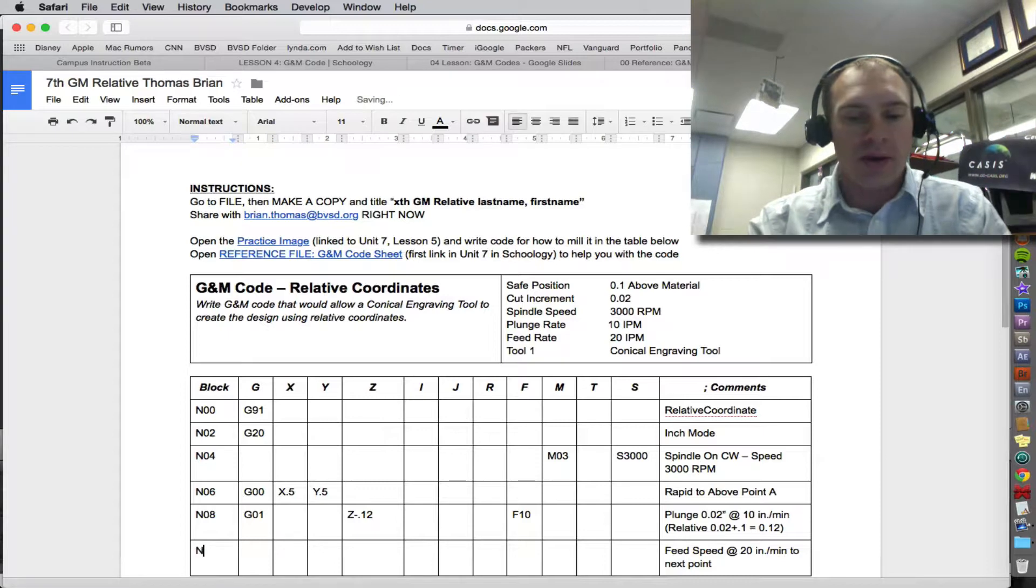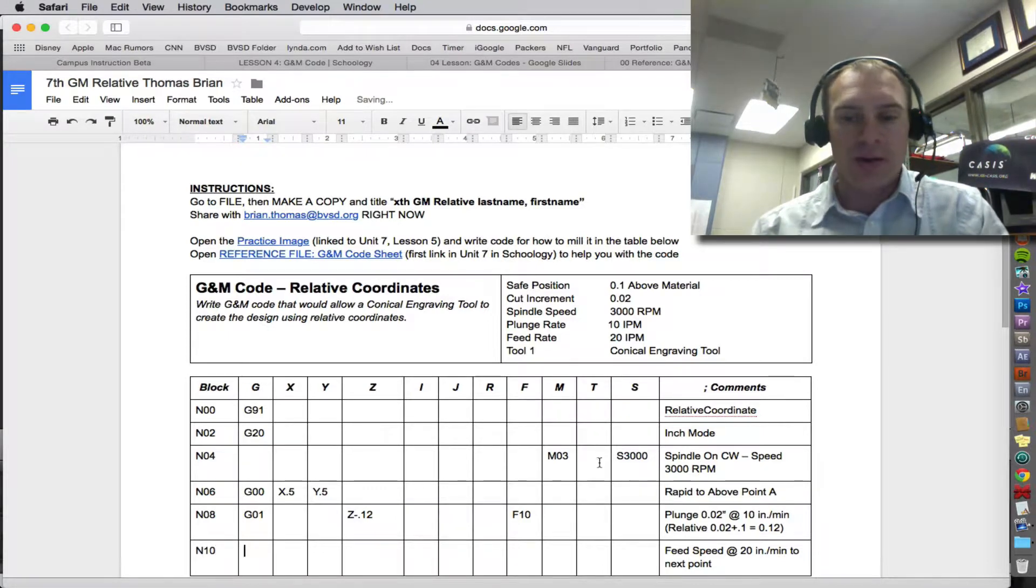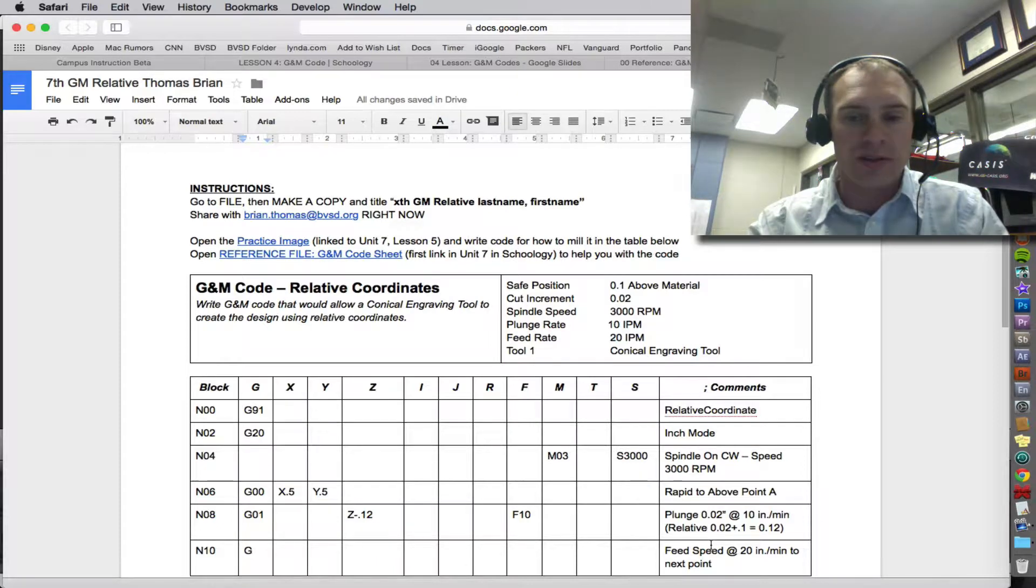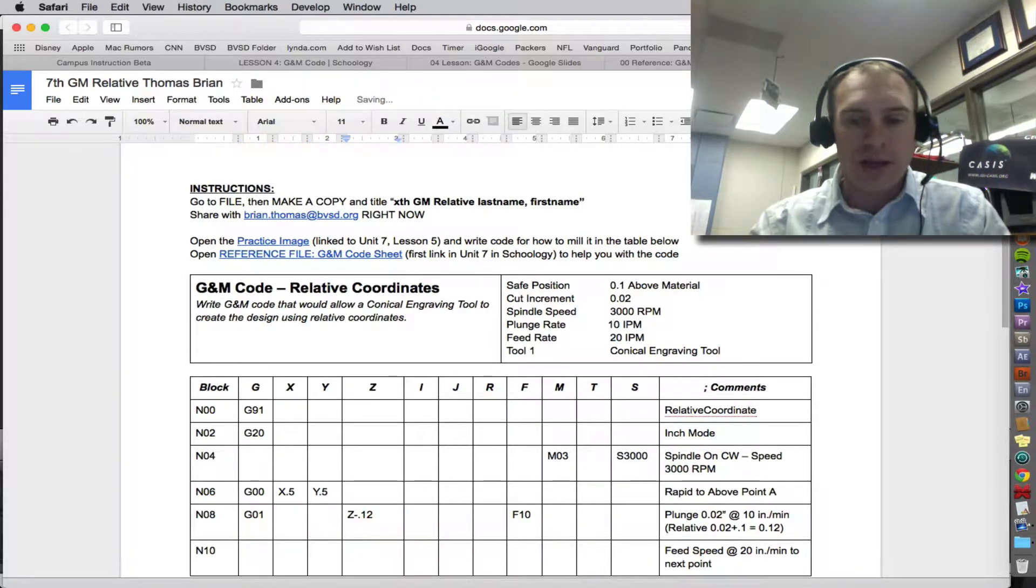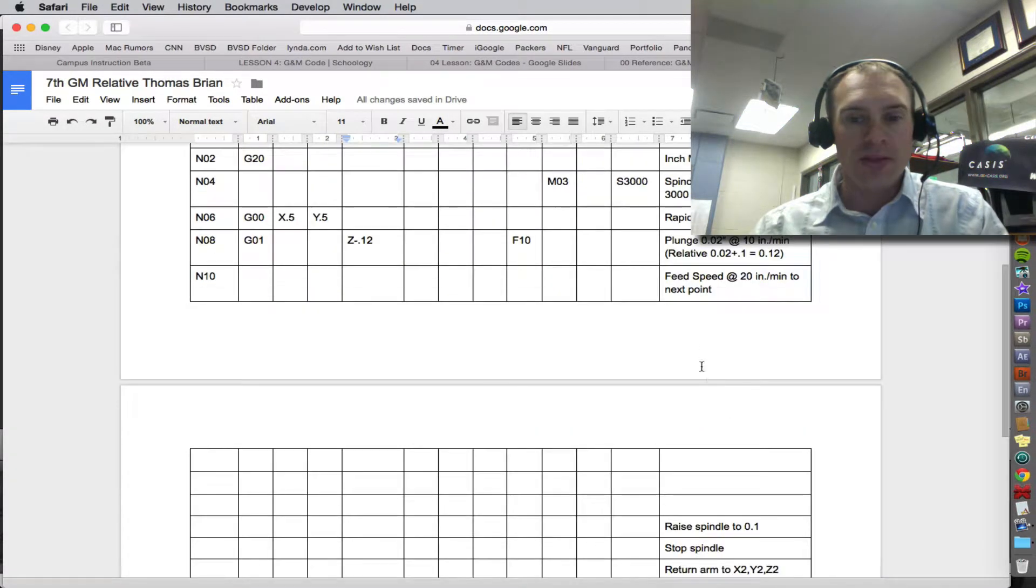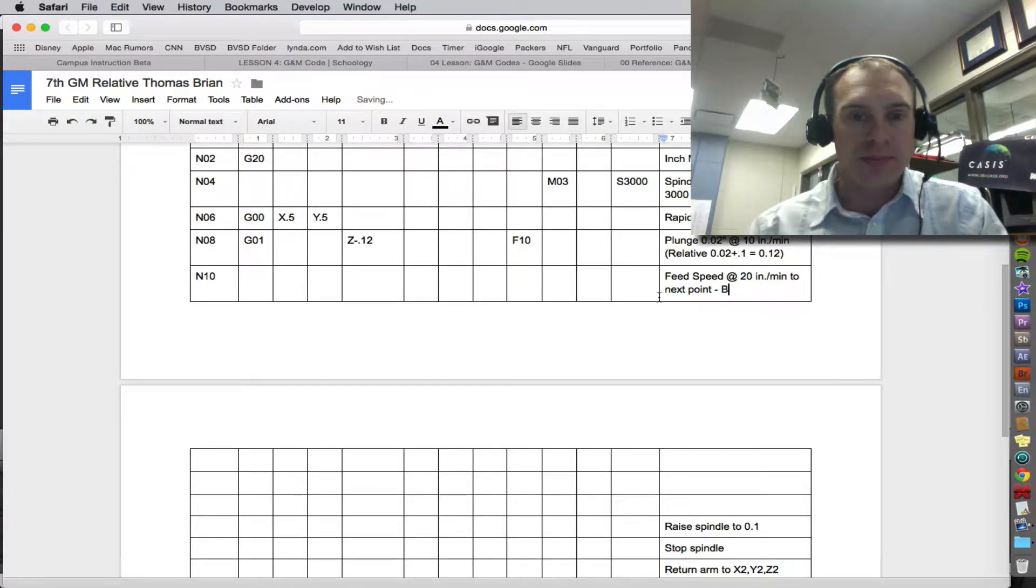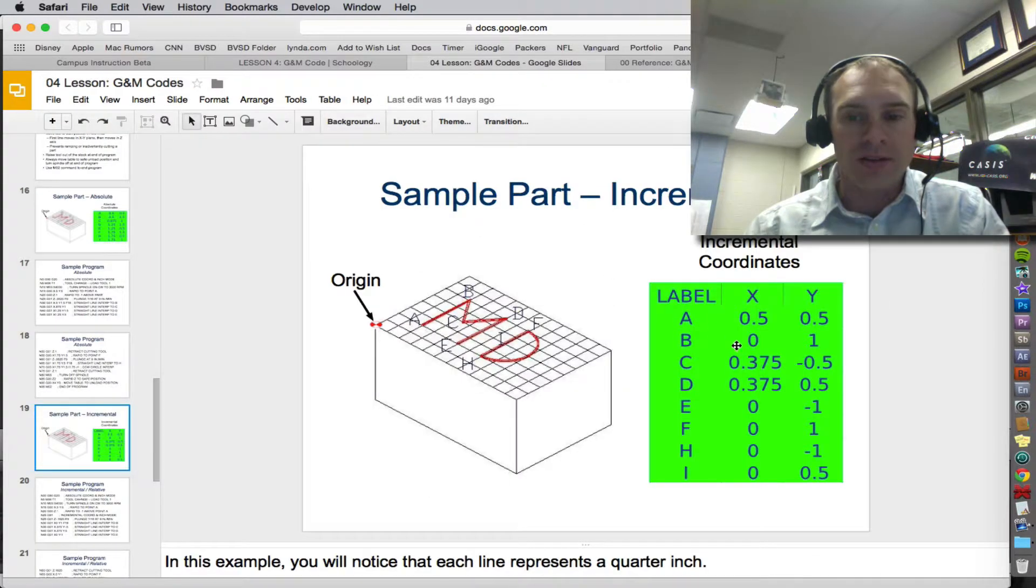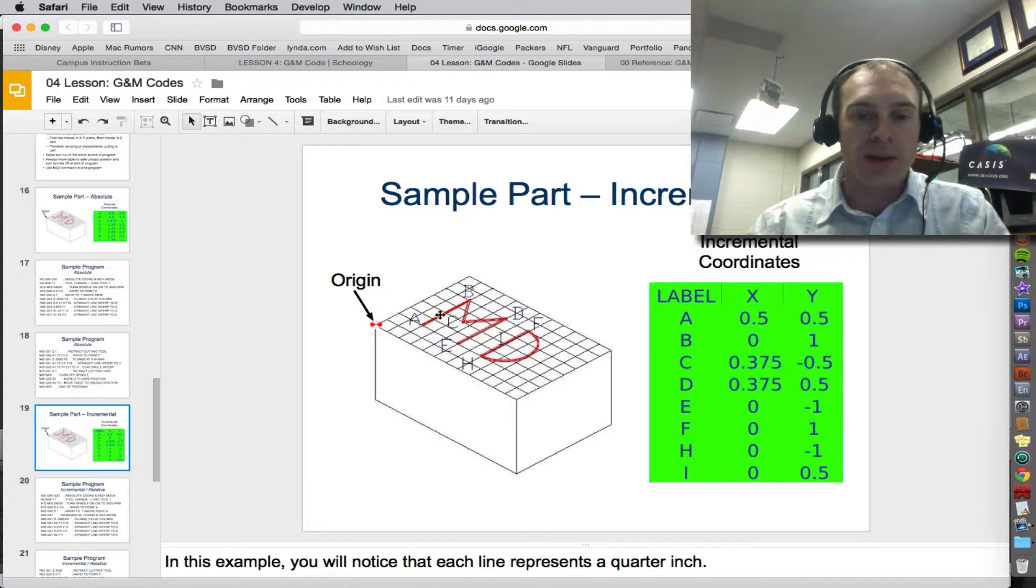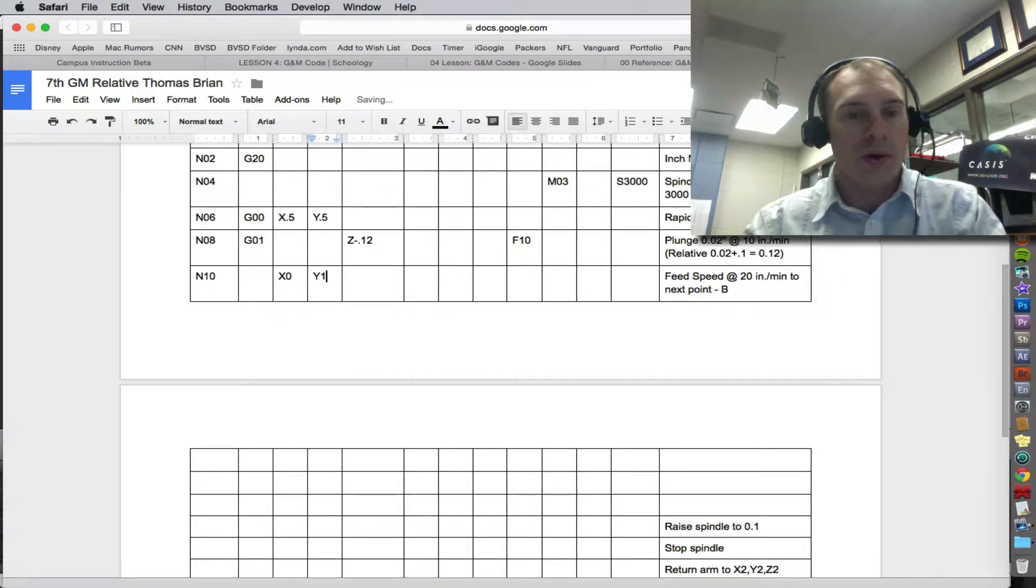And now we go N10, and we're going feed speed to the next point. We don't need to do another G because we have already set G01. But we're going to go to point B. And point B relative to A is 0, 1. It's not left to right anything, but it's 1 in the Y direction. So it's X0, Y1.